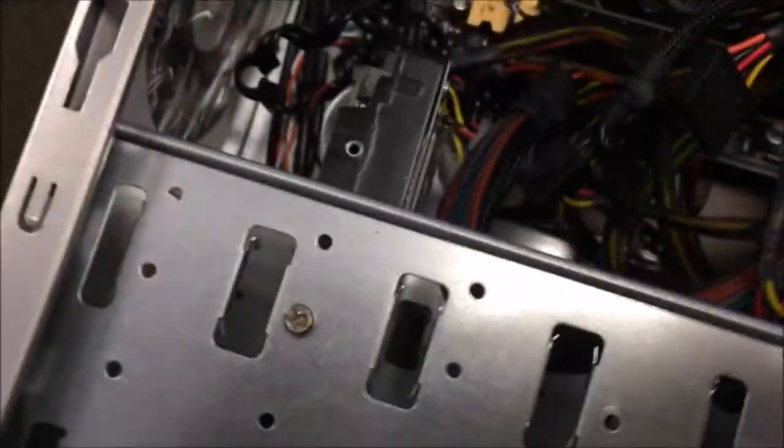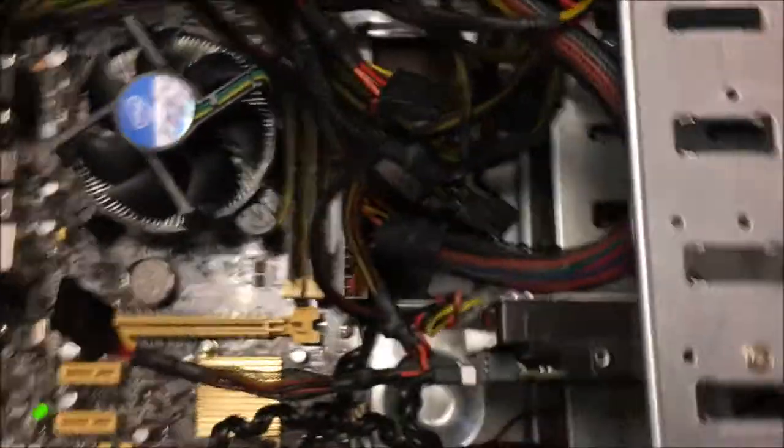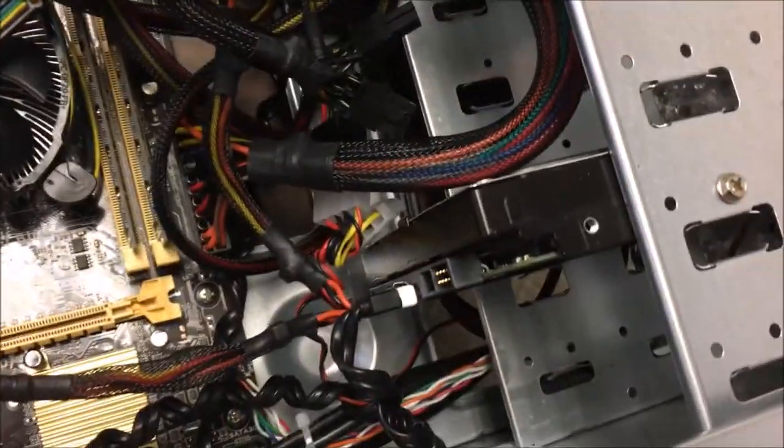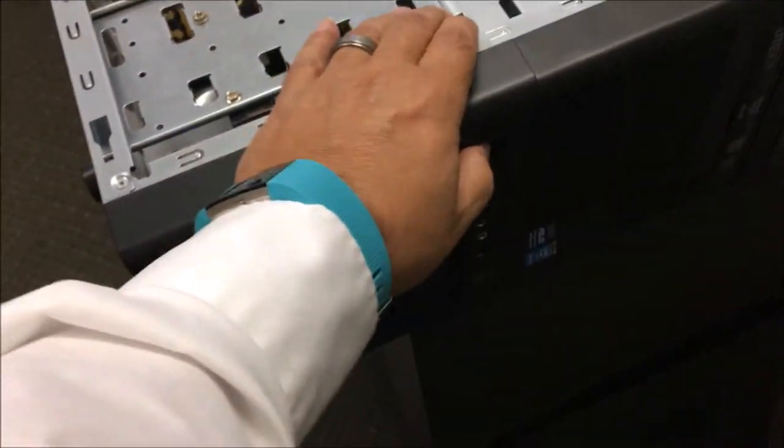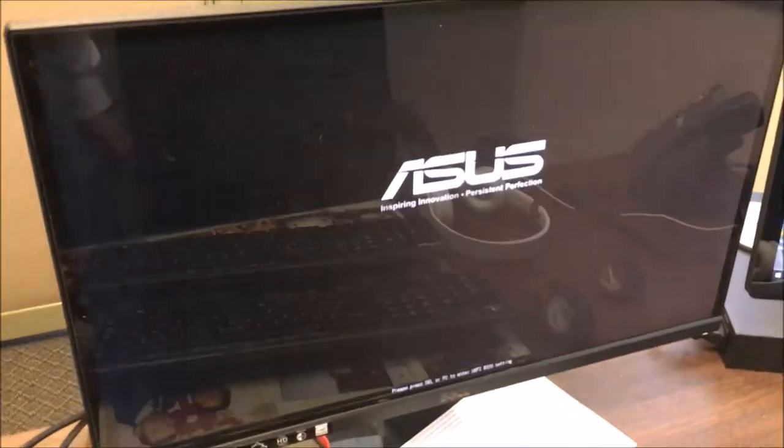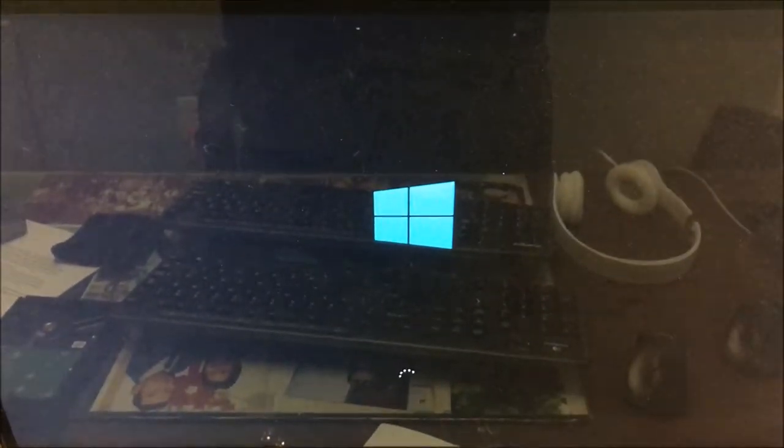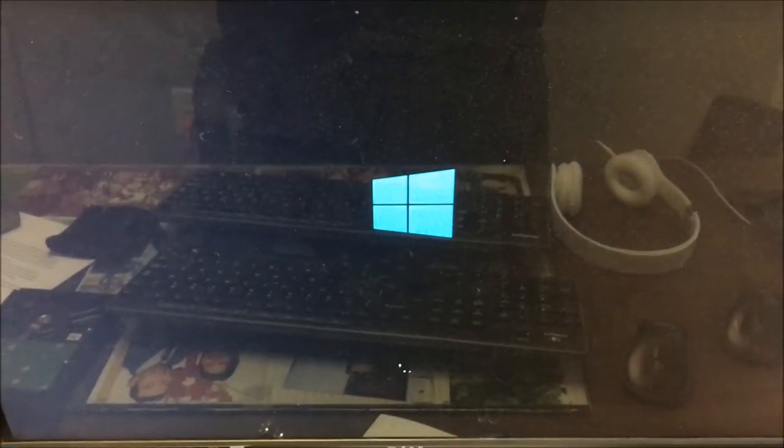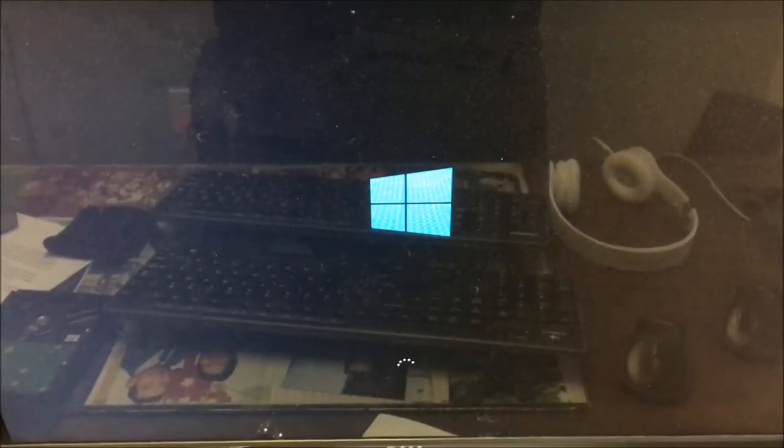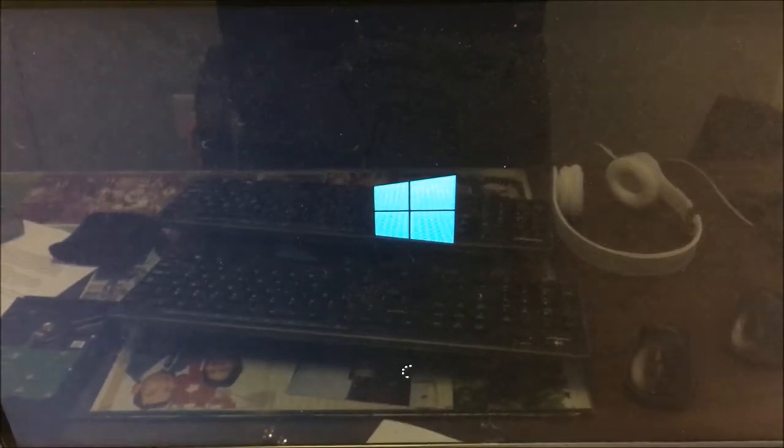Okay, so I replaced the old hard drive with the new one that I just cloned. We're gonna start her up and we're gonna see the Windows 10 icon. I think we're gonna be good.